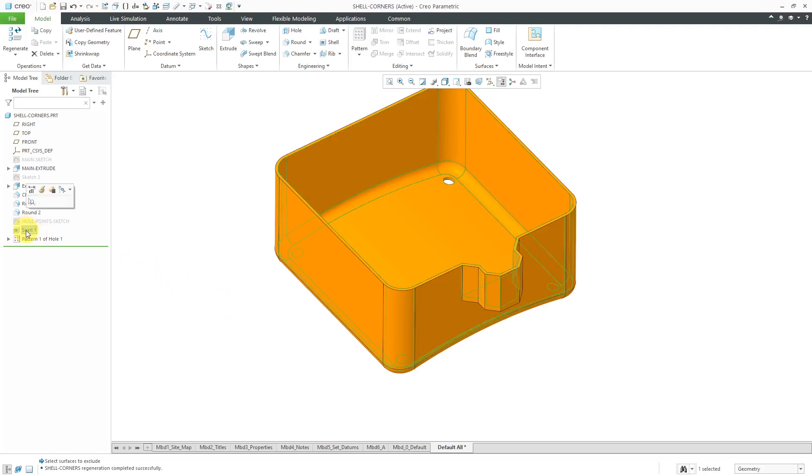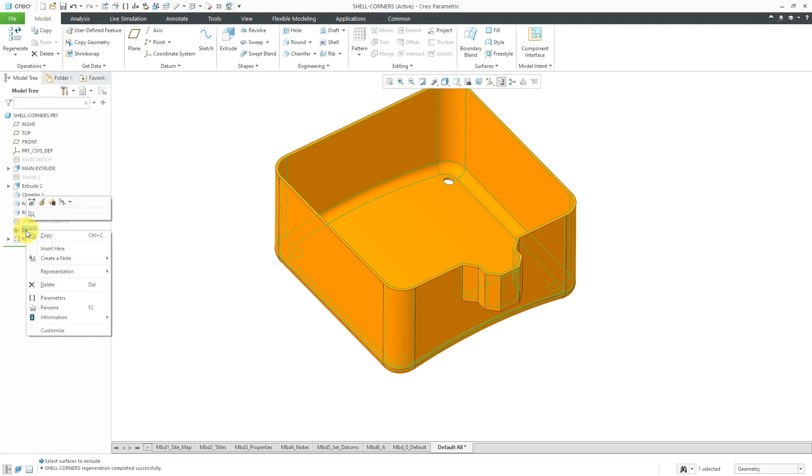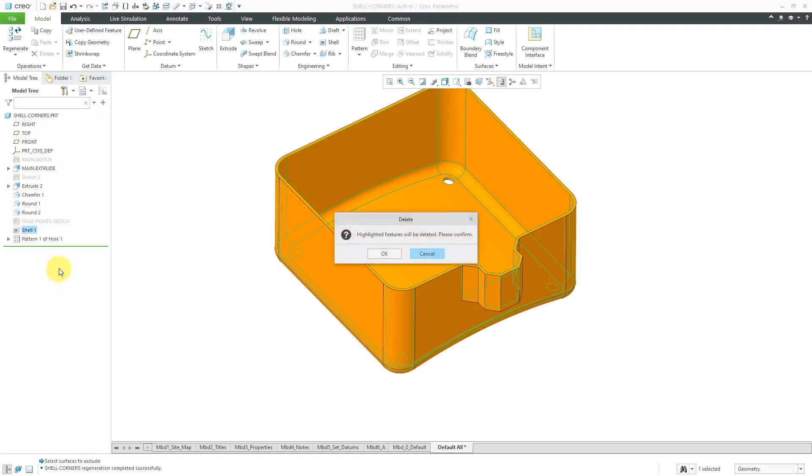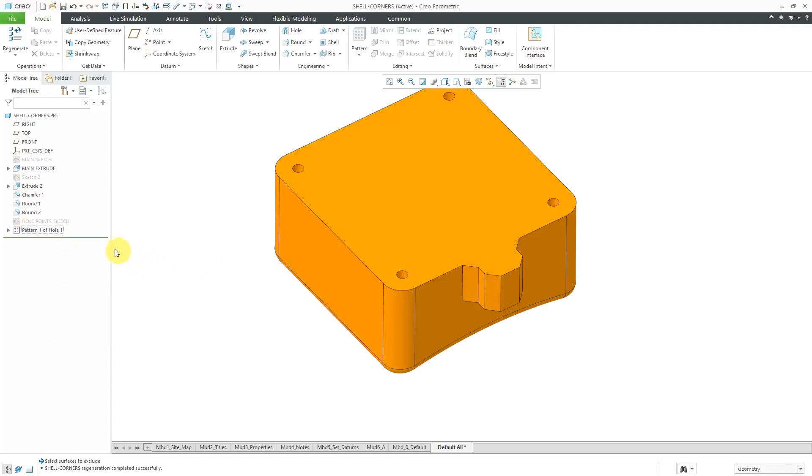Okay, let's go back. Let's take a look at another example with those convex chamfers. I'm going to right-click on the shell feature and delete it, and let's go back to insert mode. I'm going to drag the bar up above pattern one.